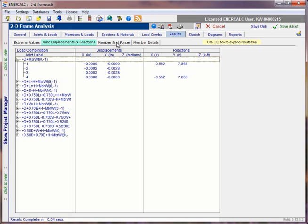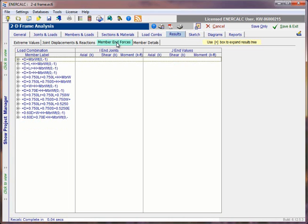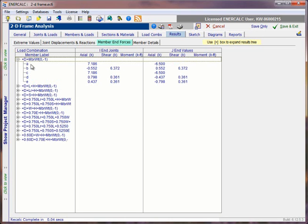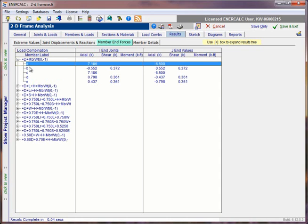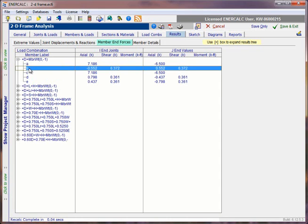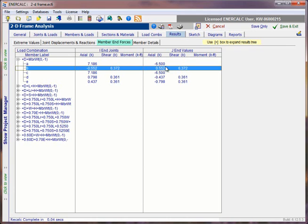If we move over to the member end forces, this list is, again, based on a load combination basis. But as we expand this list, instead of seeing joints named, we now see members named. So for each of the load combinations, we see a full listing of all the members in the model. And for the named member, we can see a report of the axial load, the shear, and the bending moment that was found to exist at the I end of the member and the same at the J end of the member. So these are member end forces.